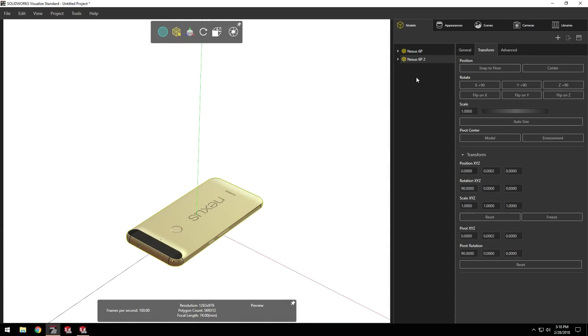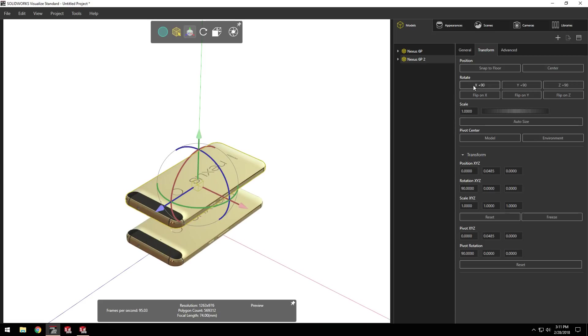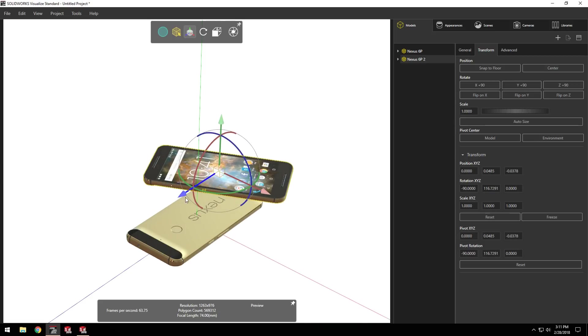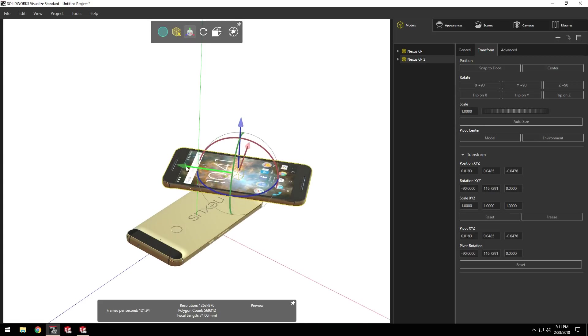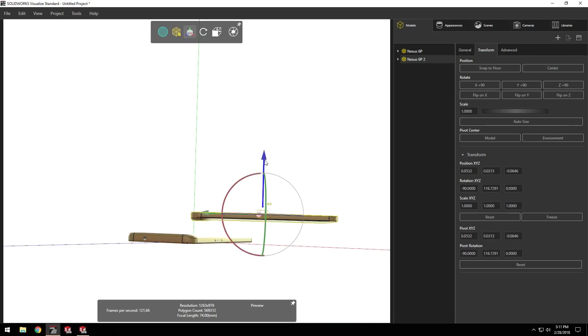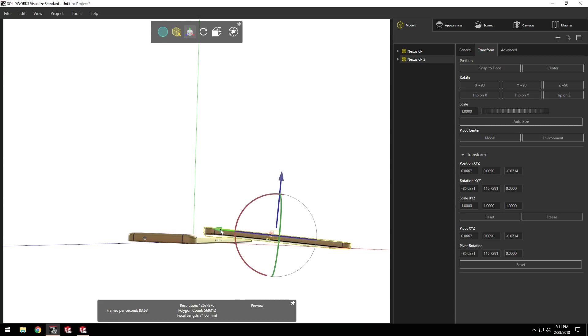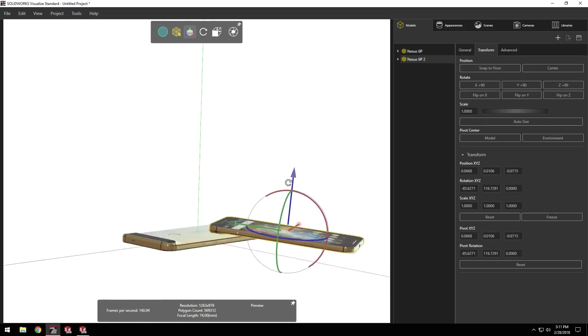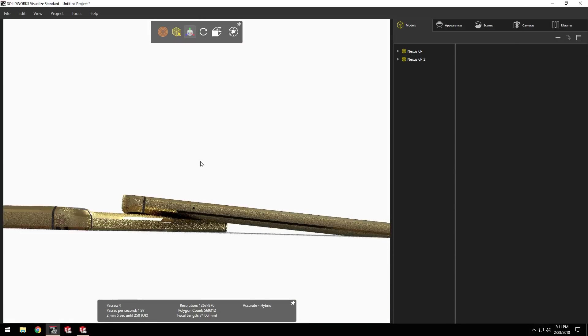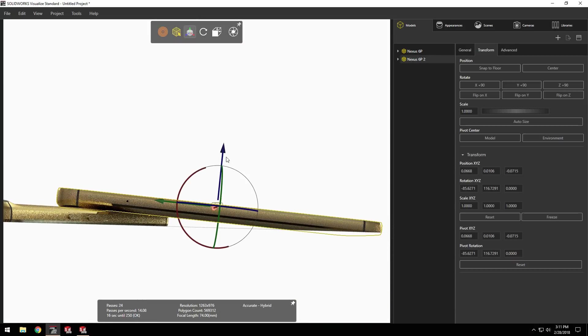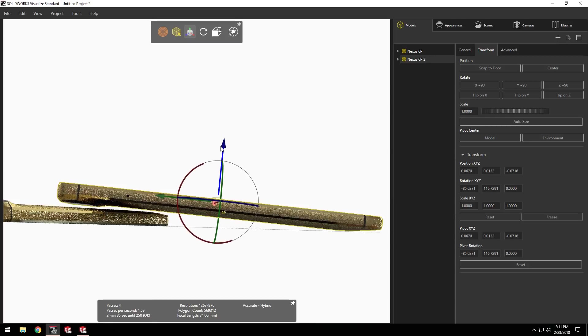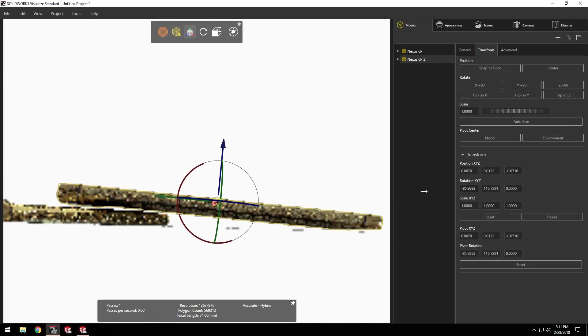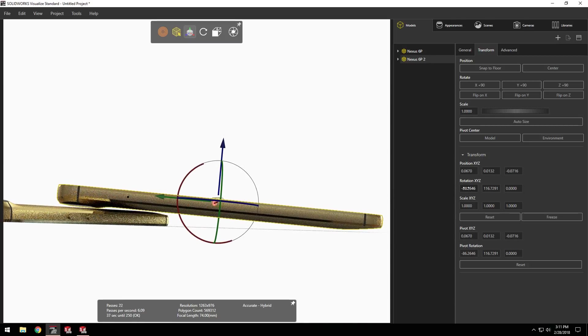I'd also like a second instance laying on top of the first one at a slight angle to show off the screen. Using copy and paste, I can quickly insert a second instance. The preview mode comes in handy here, keeping the graphics fast while using the triad to move the model.